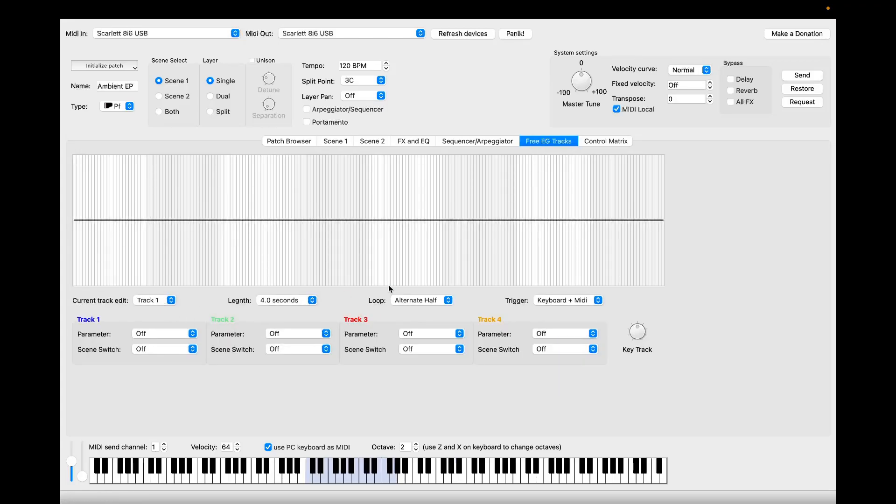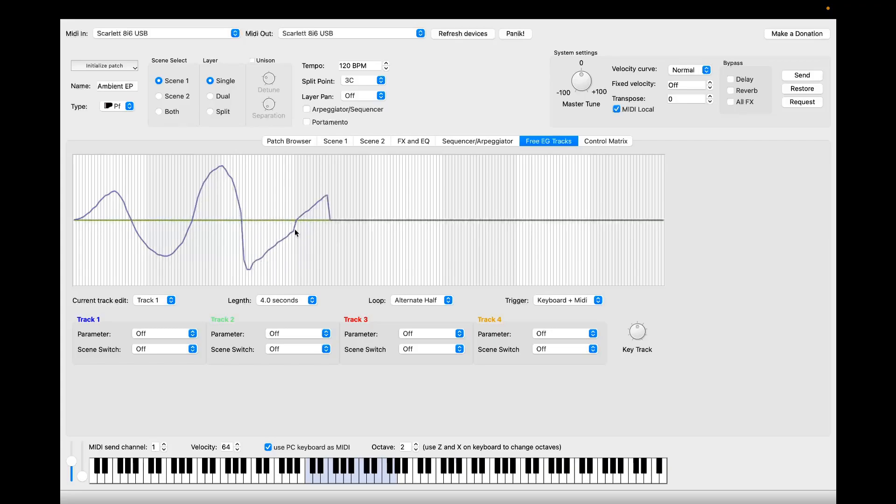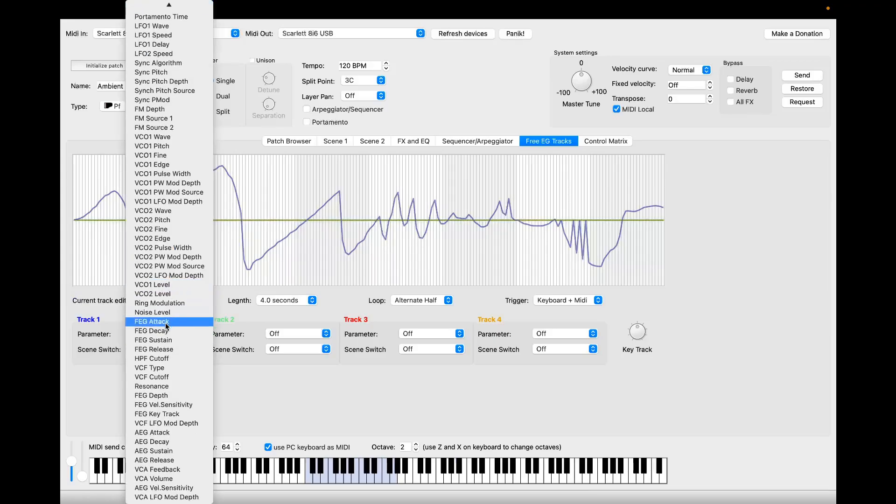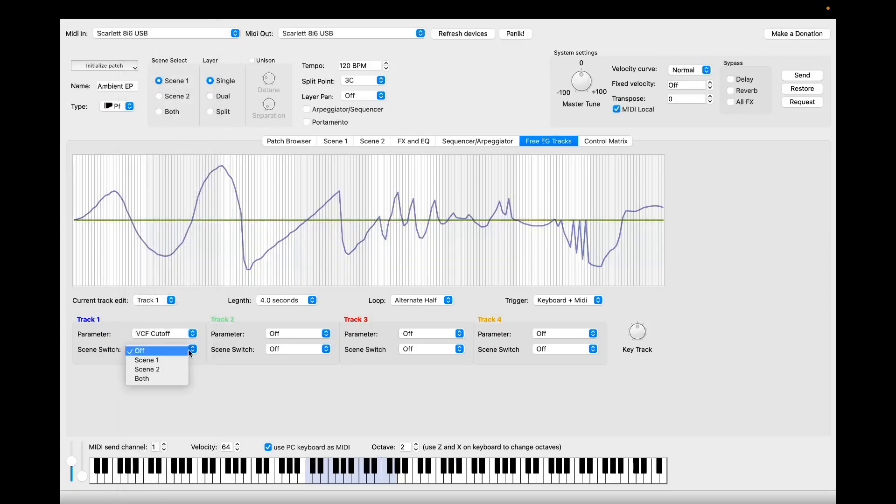This is the free envelope generator tracks panel, which makes editing of the EG tracks much easier. You can draw any shape you want. Let's apply this to, I don't know, the VCF cutoff, for example, on scene one.